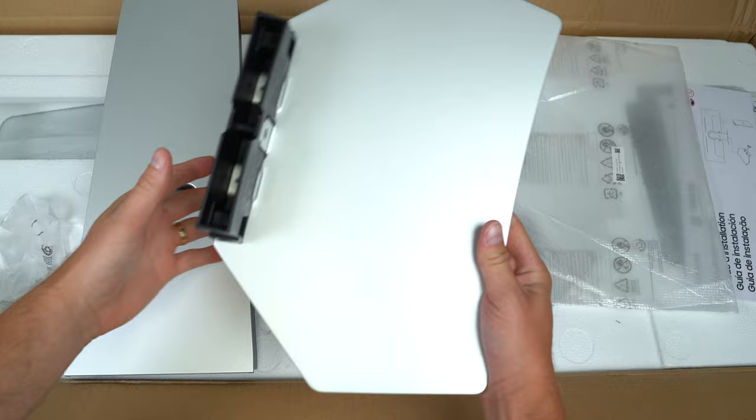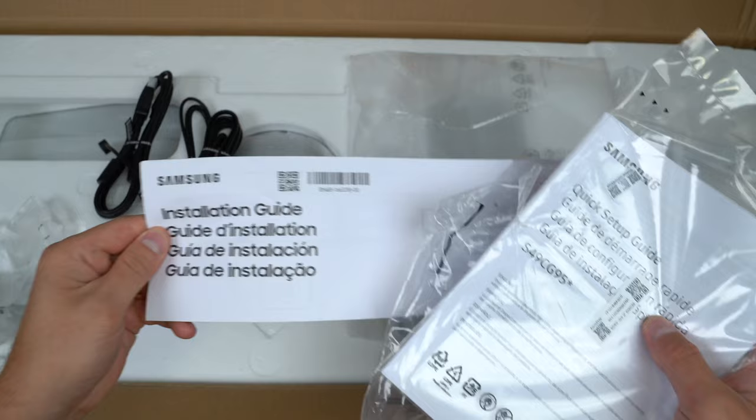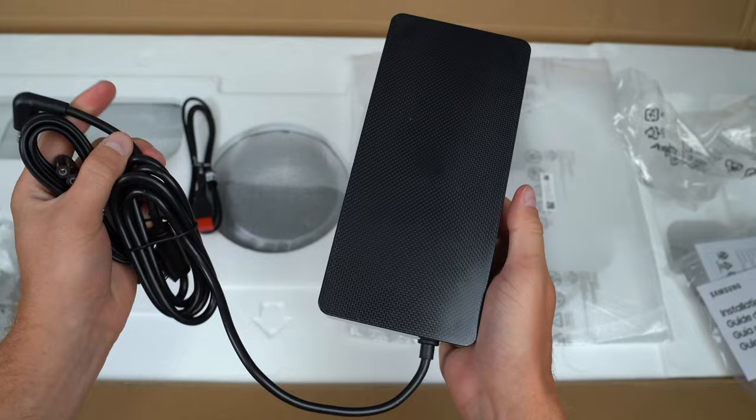Jumping right into it: first, the base of the monitor and the back piece with a slot for cable management and the back mounting plate. You have your setup and installation guide, and also an absolutely massive brick for the monitor—this might actually be one of the biggest charging bricks I've seen.